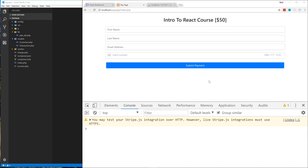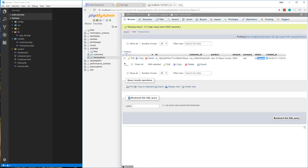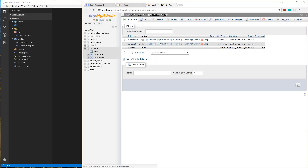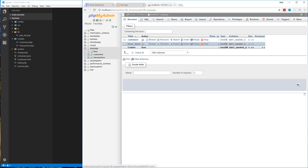Welcome to part three of the PayPage application with PHP, MySQL and the Stripe API. Up to this point we're able to make a payment and it goes through our Stripe dashboard. It also gets saved in our database. We have a customers table and a transactions table.